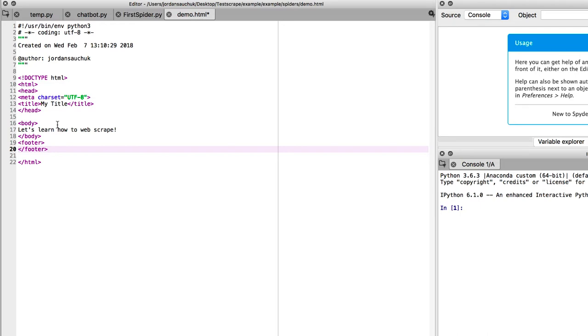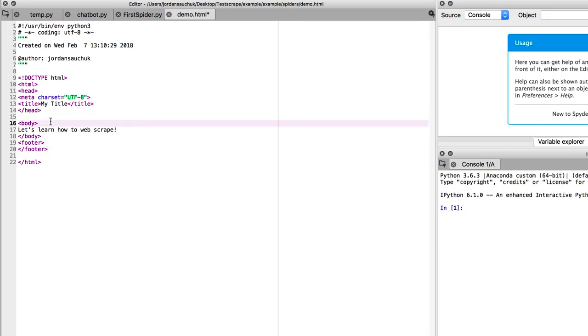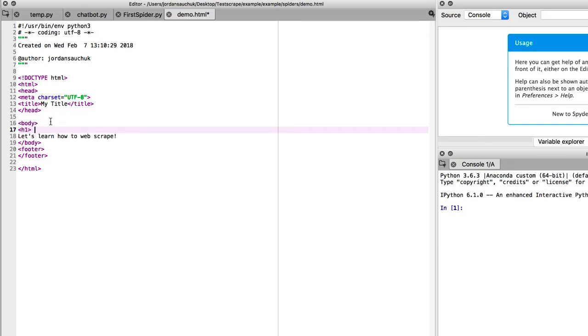Really, let's just keep it straightforward. So, you can change this. You can change the title, add some other information. You can add, say, in the body. Let's do an H1. We'll do it as Scrapy. And we want to close the H1.